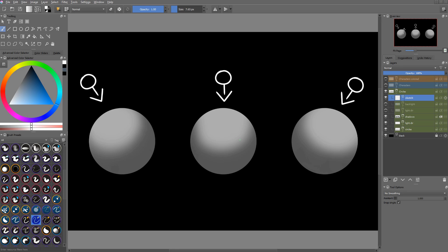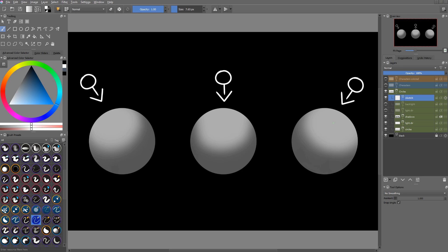So we have the same effect with the light coming from the top. The top of the sphere is lit and the bottom of the sphere is in the shadows. Same thing with the light coming from the top right. The top right of the sphere is lit and the bottom right is in the shadows.